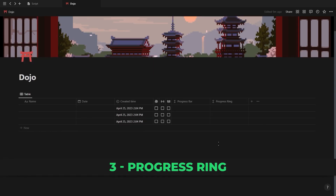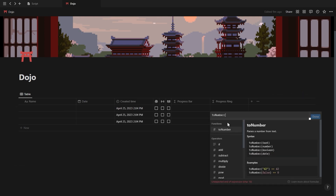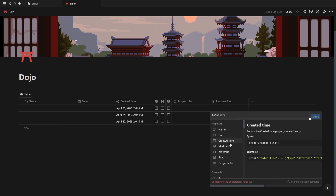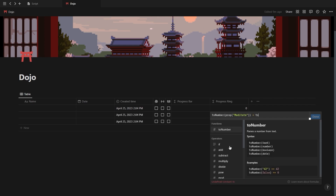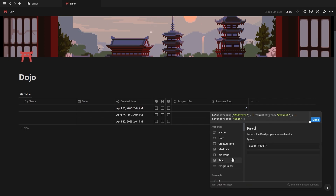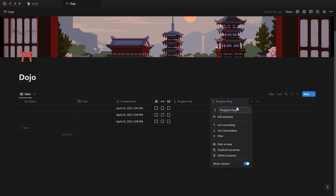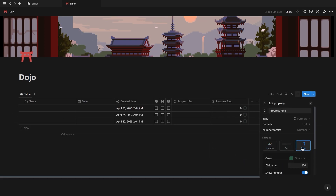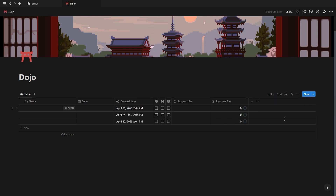Inside the progress ring formula, you want to use the toNumber function, then select one of your habits, add a closing bracket, and then add a plus and repeat this step until you've added all of your habits. Then inside the formula property, select the progress ring, change the number to the amount of habits you have, and then also change the color.